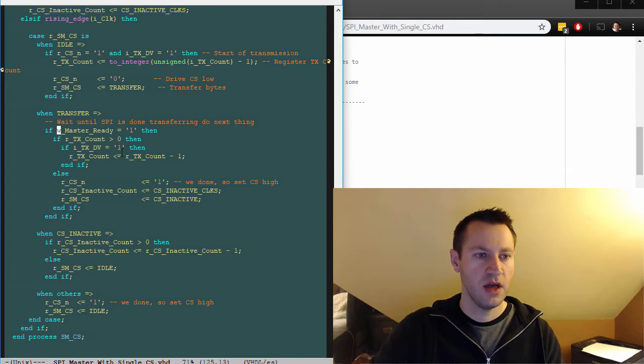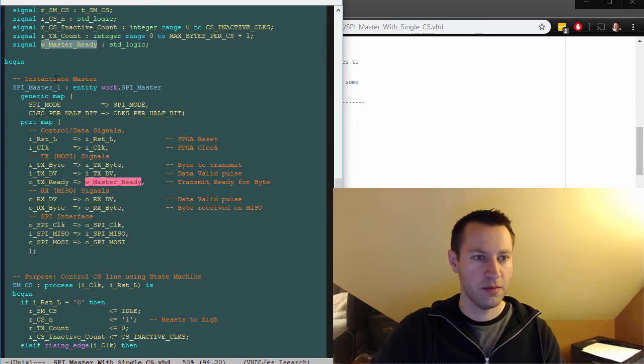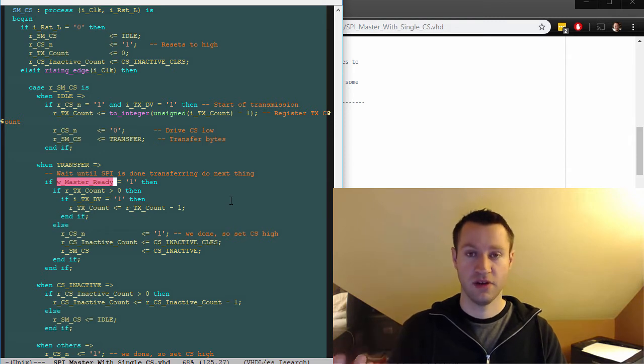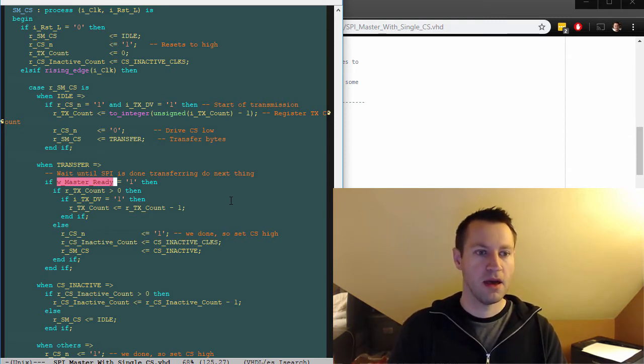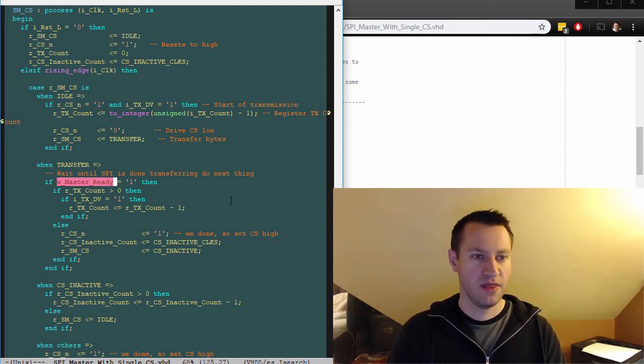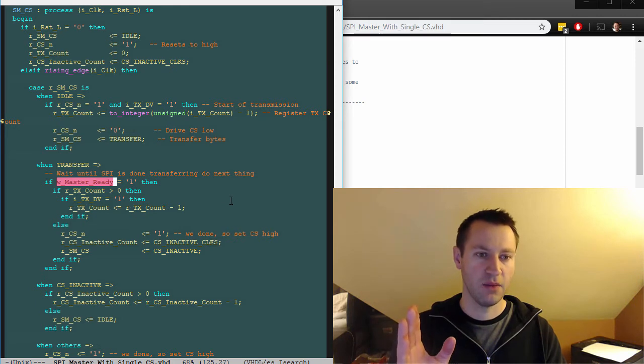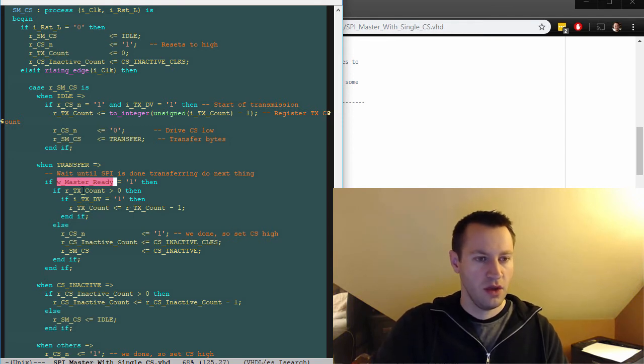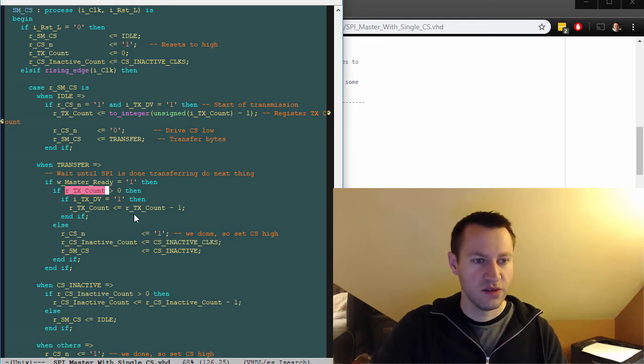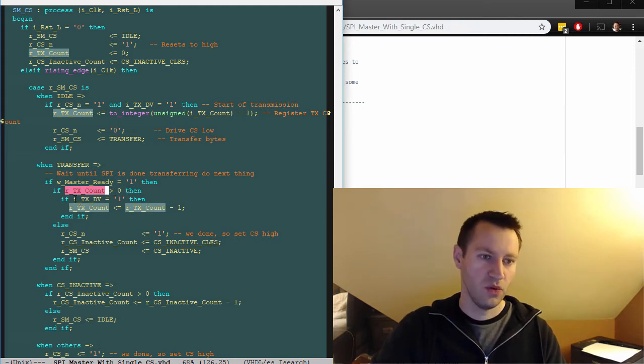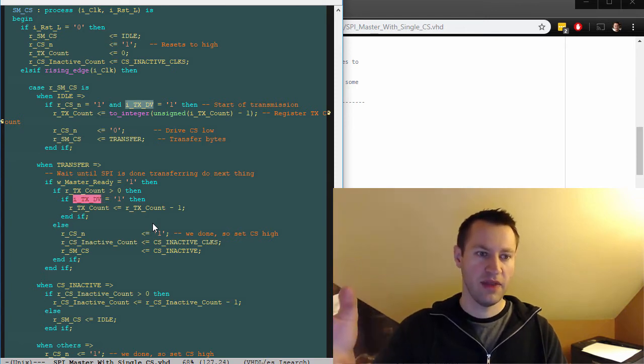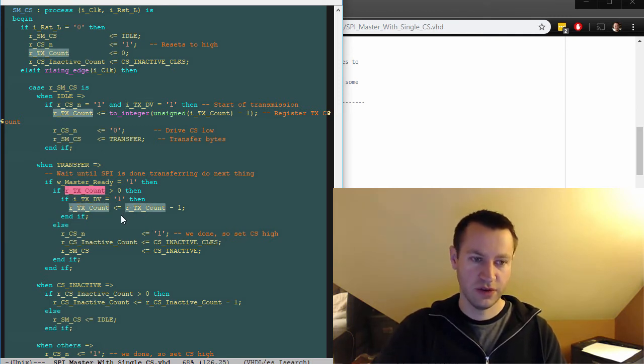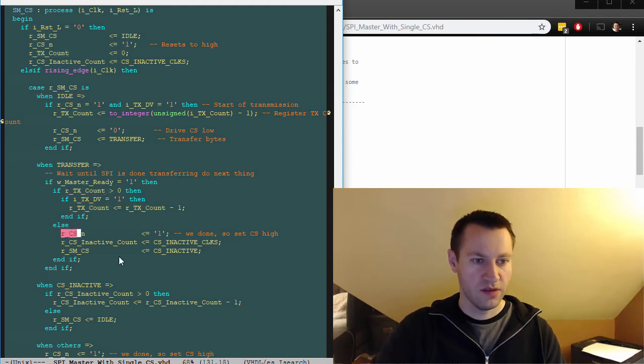So we're in transfer. And we basically sit in transfer until W master ready, which is an output of the SPI master goes high. So this will go low immediately when we start sending a data byte through it, because the master is going to be doing its thing serializing the input byte. And then X number of clock cycles later, this will pulse high and say that it's ready. And then we know, okay, next byte, time for the next byte to get shipped out if there is a multi byte transaction. And the way we know that is by looking at the RTX count signal.